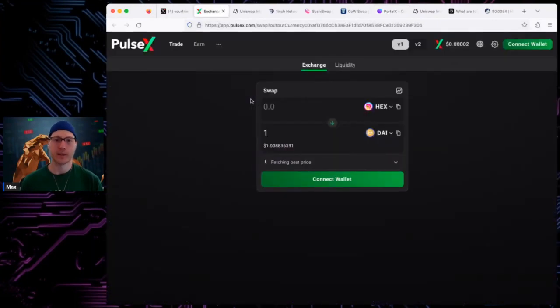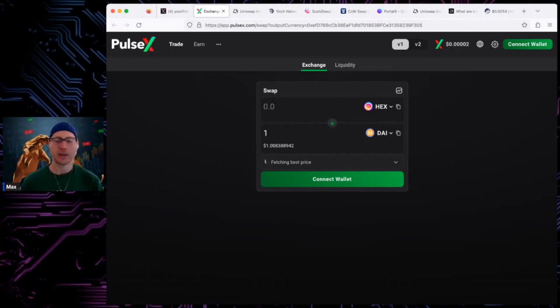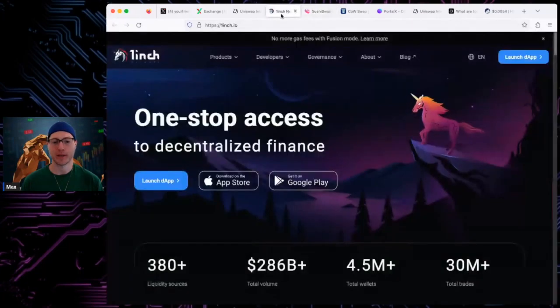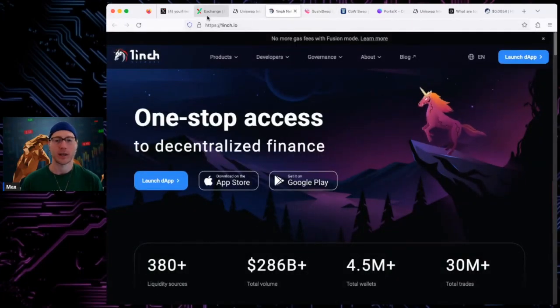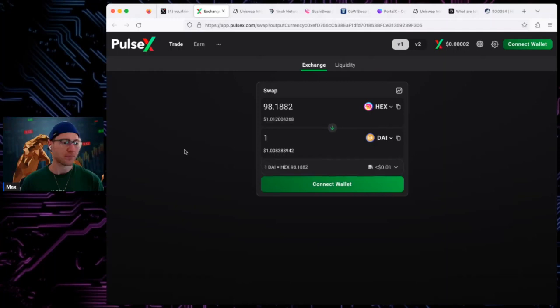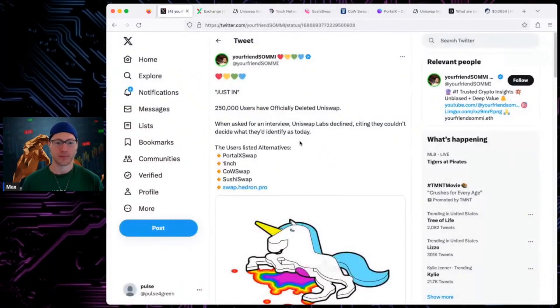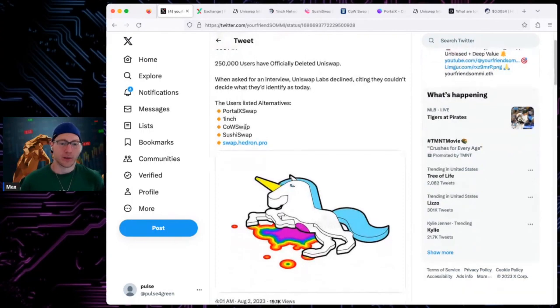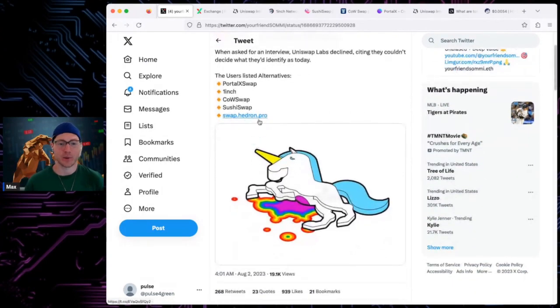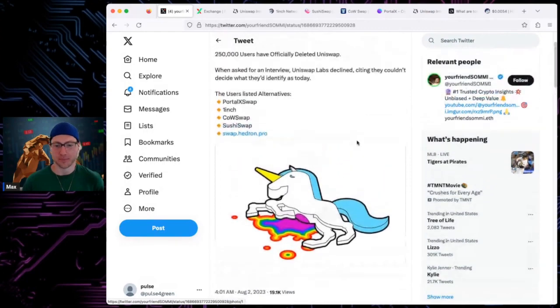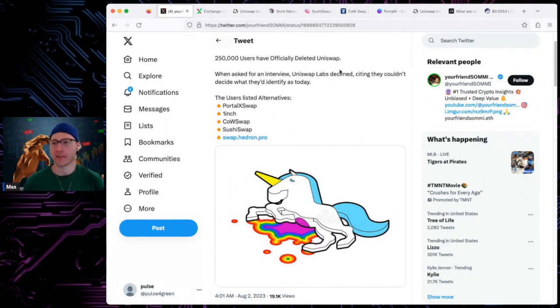However, ton of options. You want to buy HEX, you buy Ethereum HEX on five to six different options to buy Ethereum HEX still. If you want to buy PulseChain HEX, you can go to PulseX, I'm sure you can do it on FuseX as well, plenty of ways to do that. So yeah, Air from Somi here, user listed alternatives: PulseX swap, 1inch, Cowswap, Sushiswap, and swap.hedron.pro, great place there as well. We hope Uniswap changes their mind, overturned, and all that stuff.